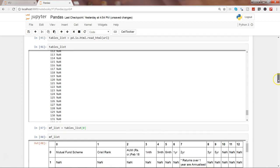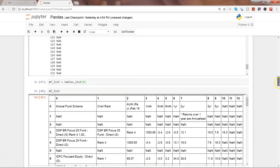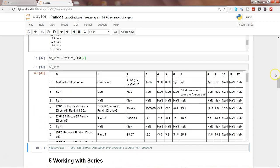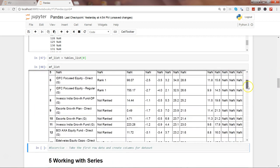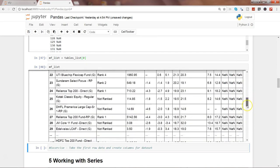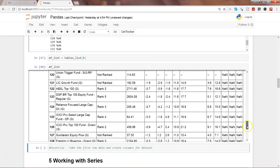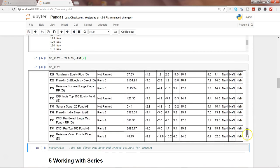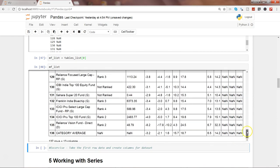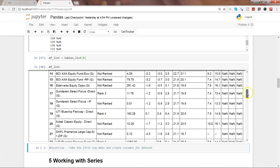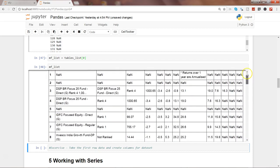Now as you can see, this list is coming over here properly, which one can read and then further perform actions on.